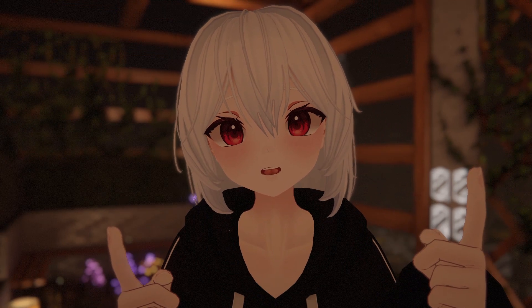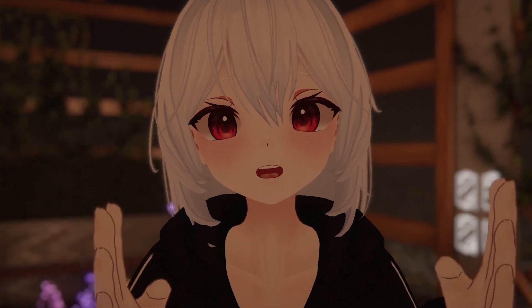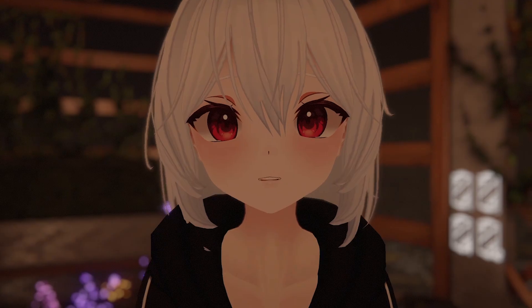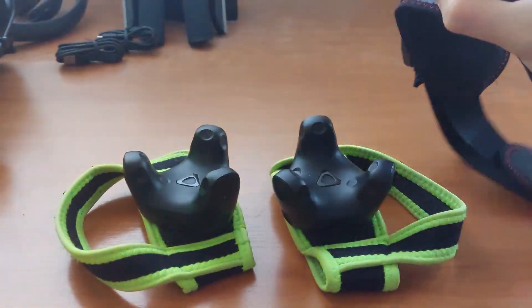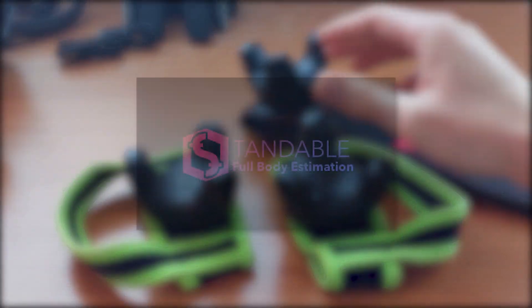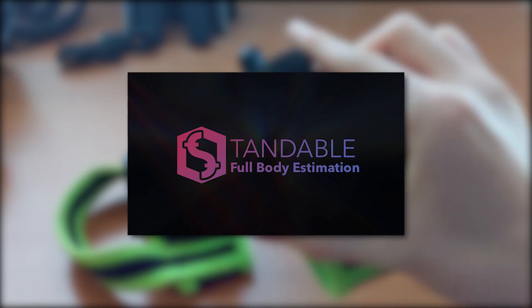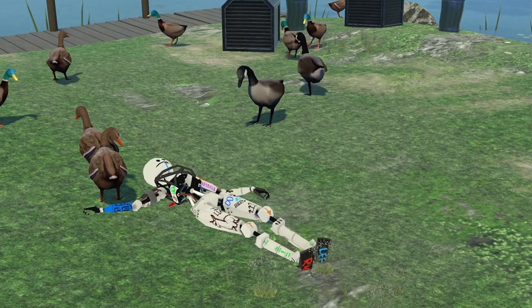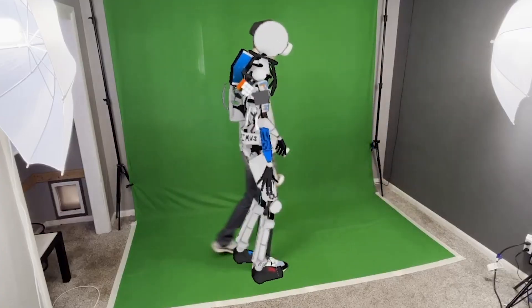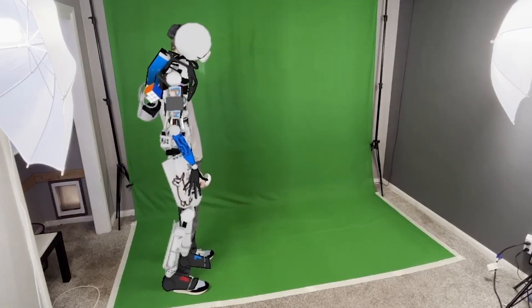The next one is especially interesting for people without full body tracking. If you don't want to spend a fortune on expensive VR trackers, you can take a look at Standable, a full body estimation software that predicts the movements you do in real life.